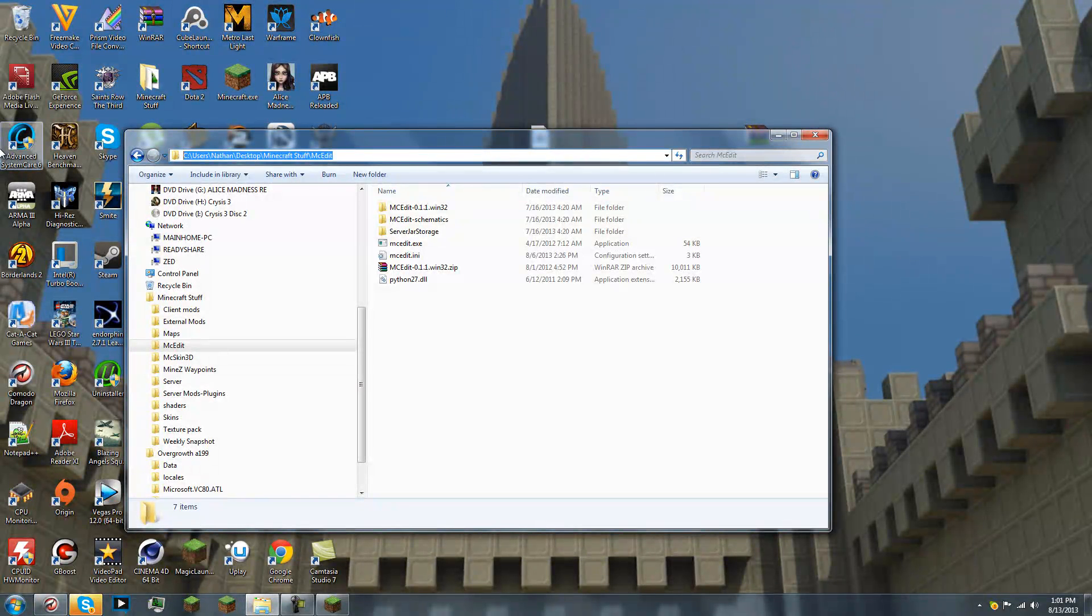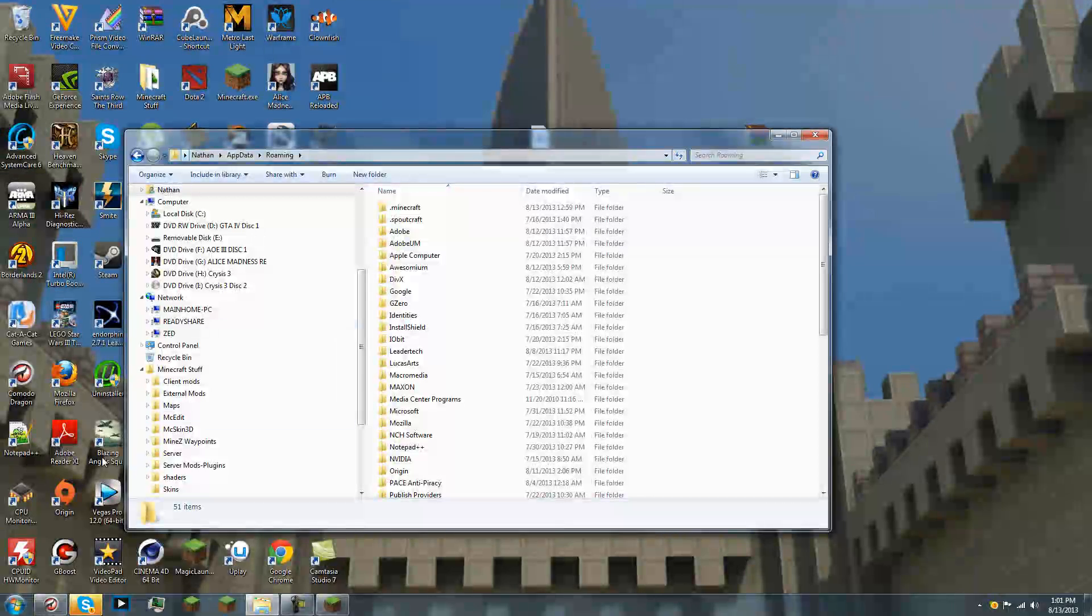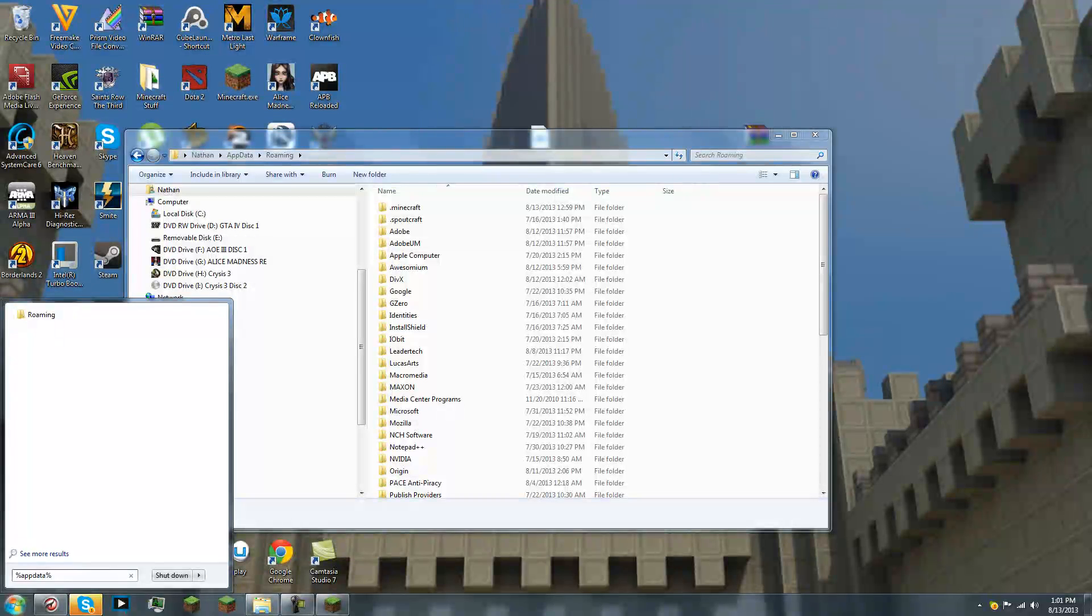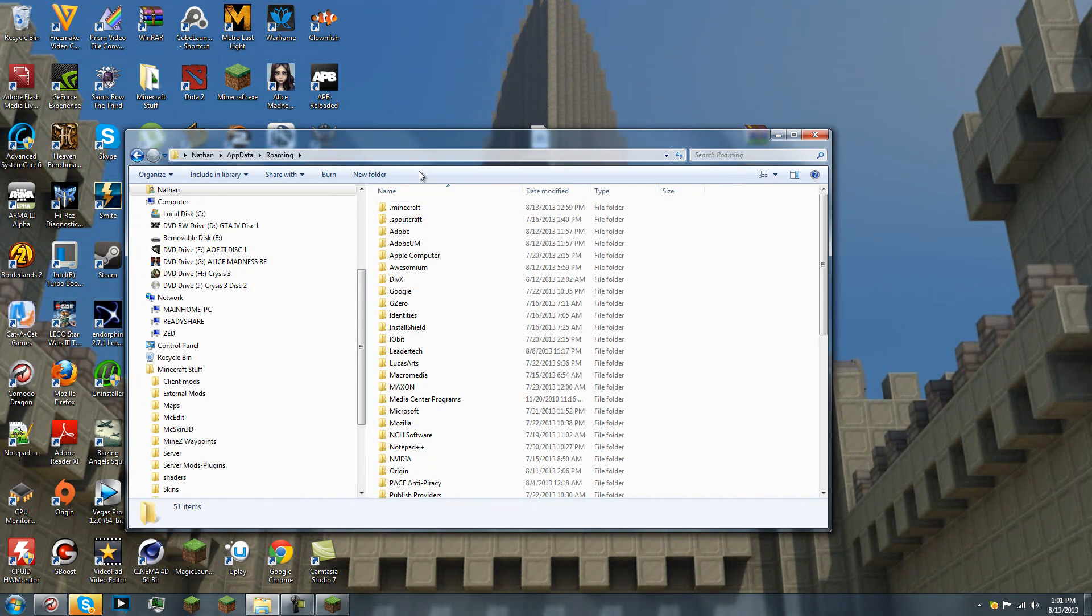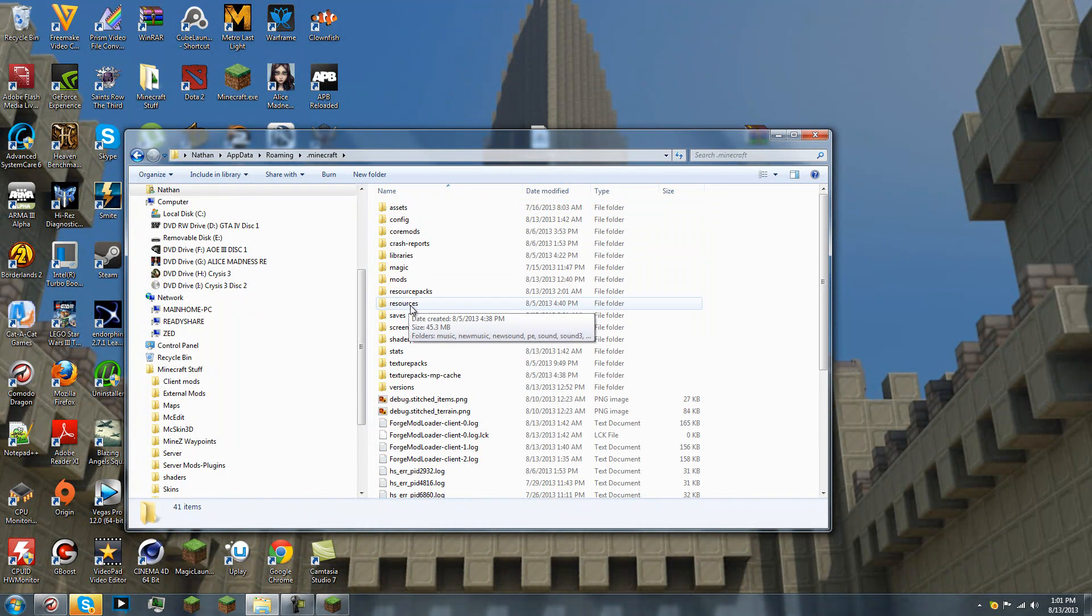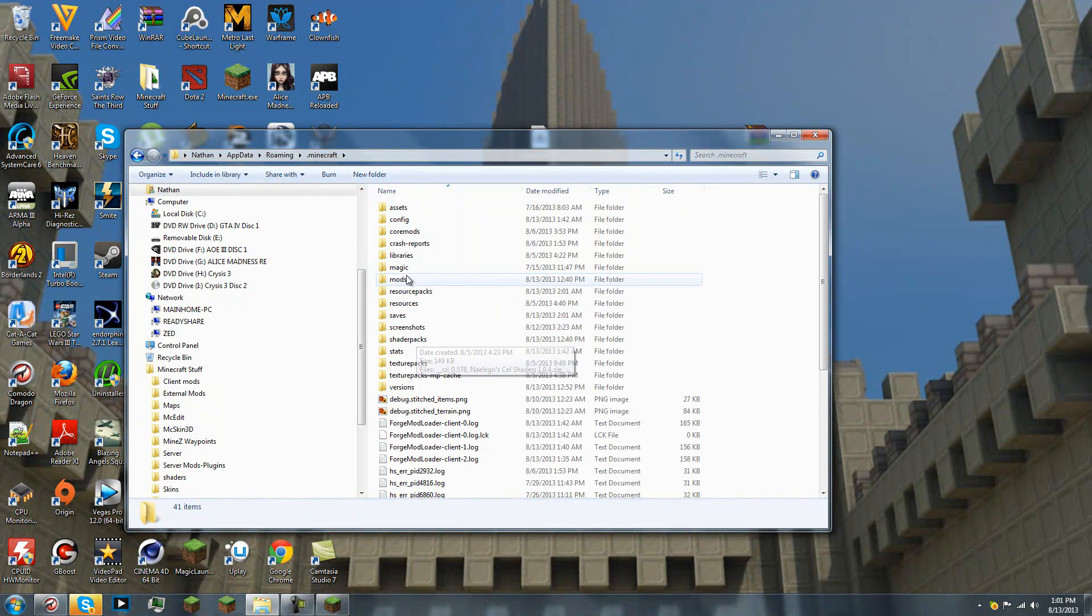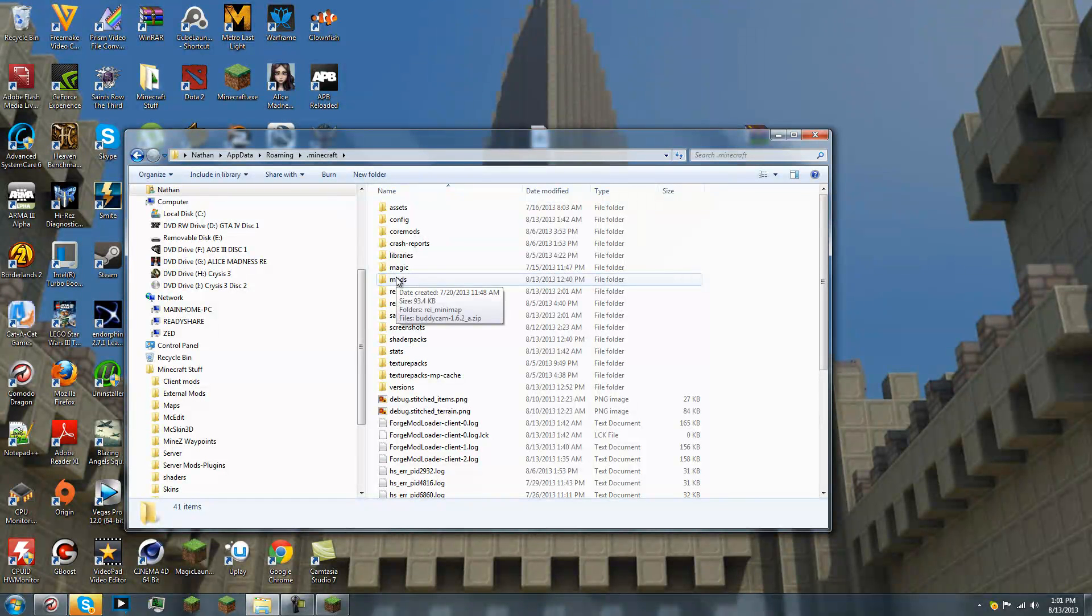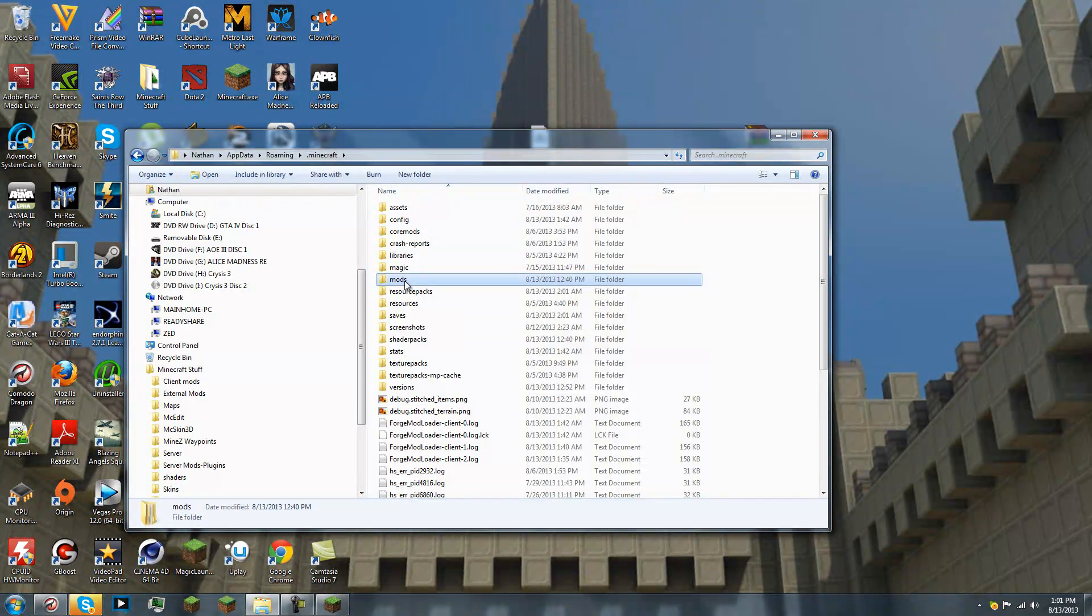Delete all this and type percent app data percent. Or, if you have a start menu, you can type it there. Percent app data percent. And it should automatically bring it here. So, click on your Minecraft. Click on your mods. If there is no mods folder, you need to create one. So, create a folder just titled mods. Just lowercase mods. And go in there.